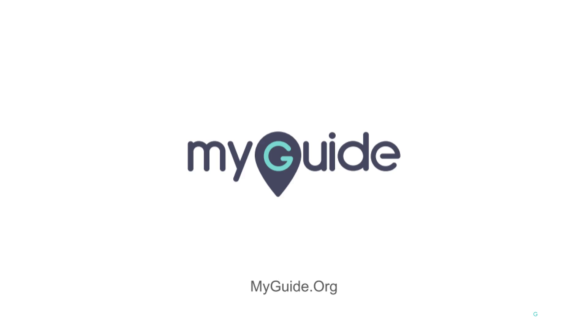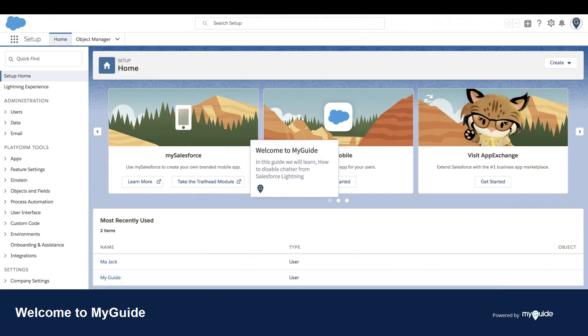Welcome to my guide.org. In this guide, we will learn how to disable Chatter from Salesforce Lightning.